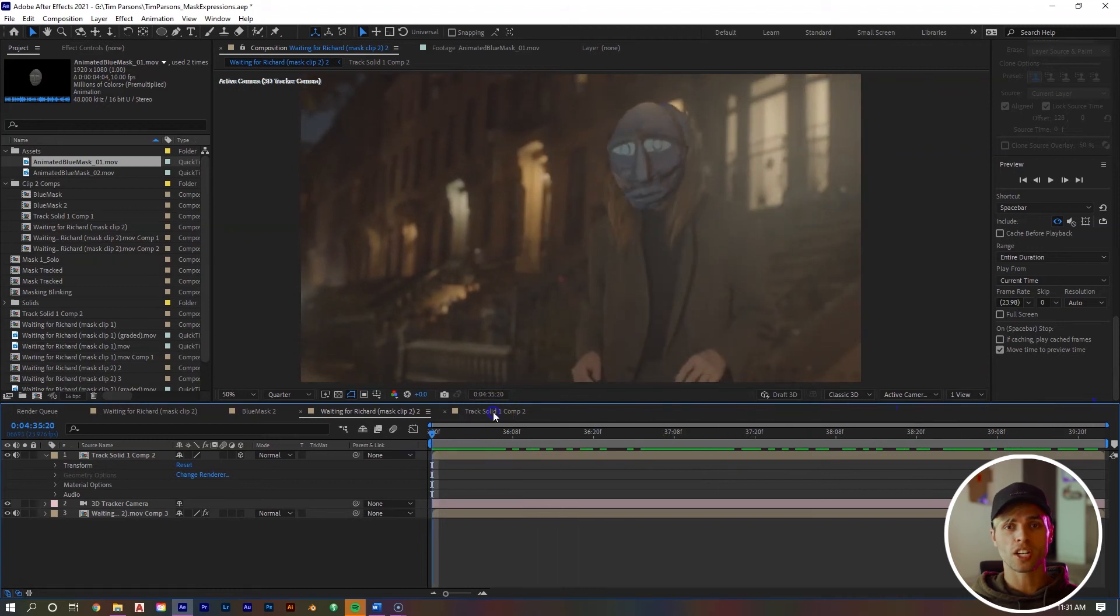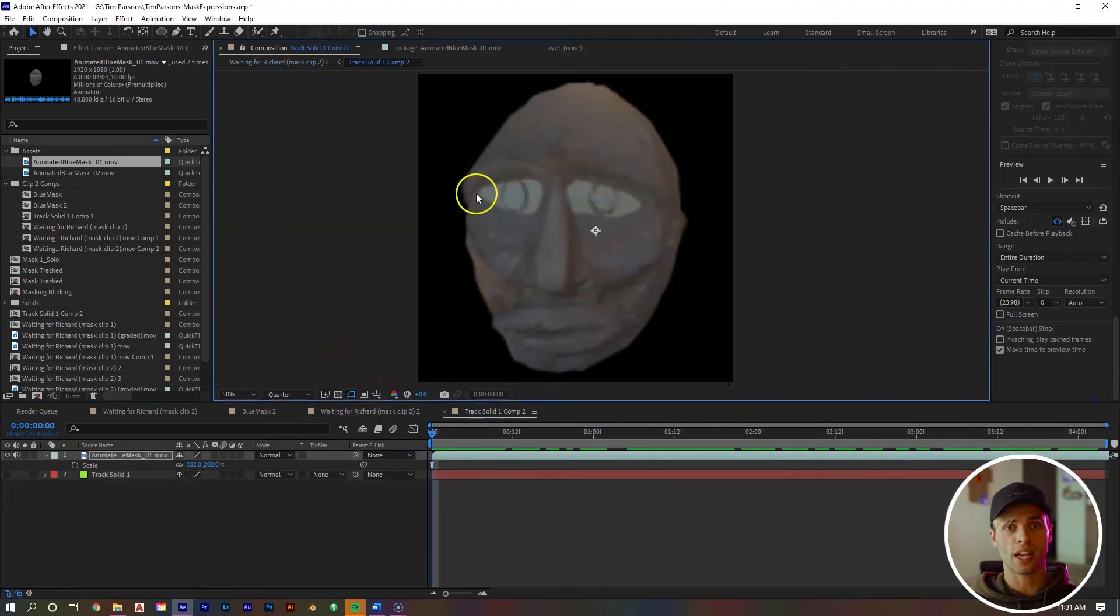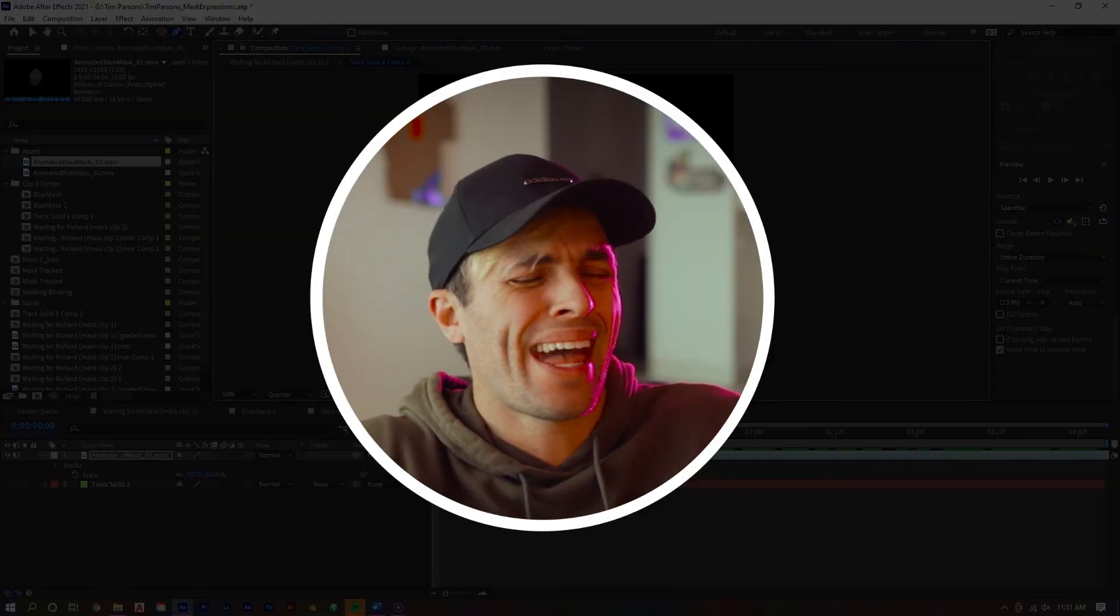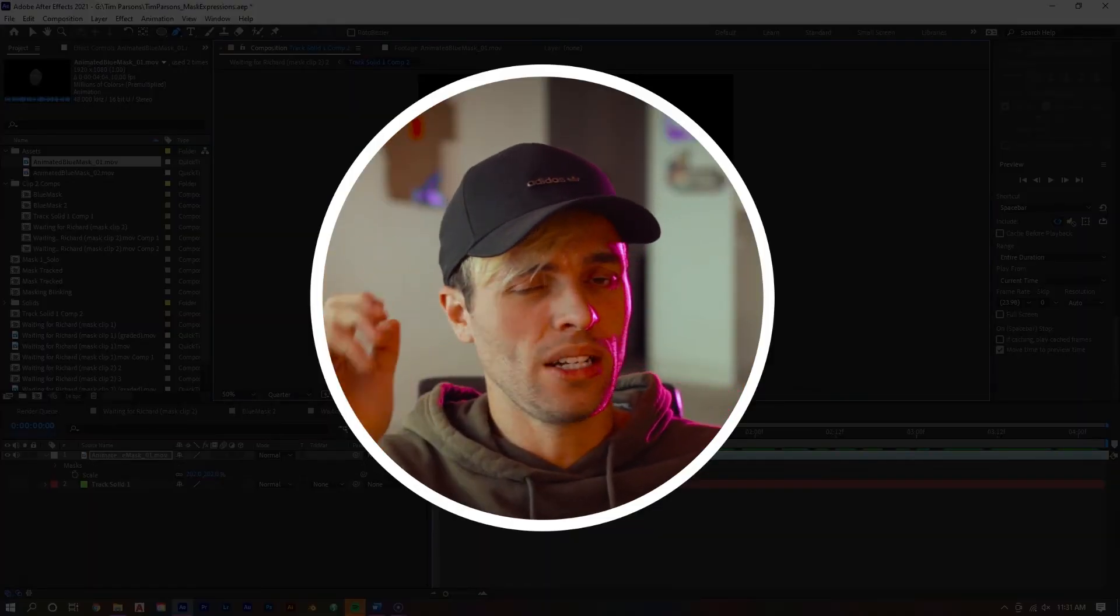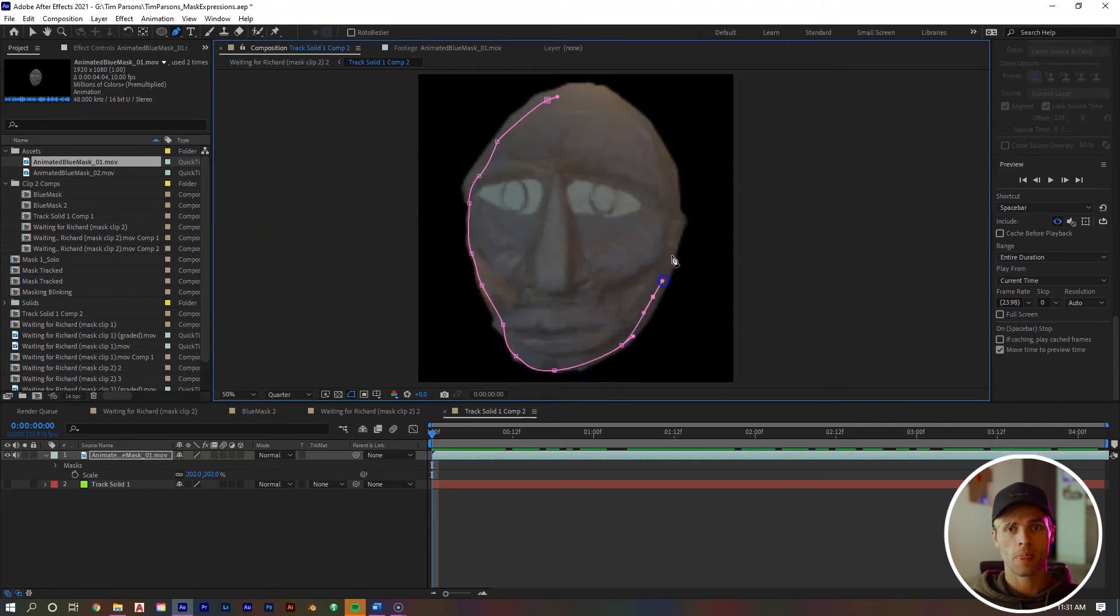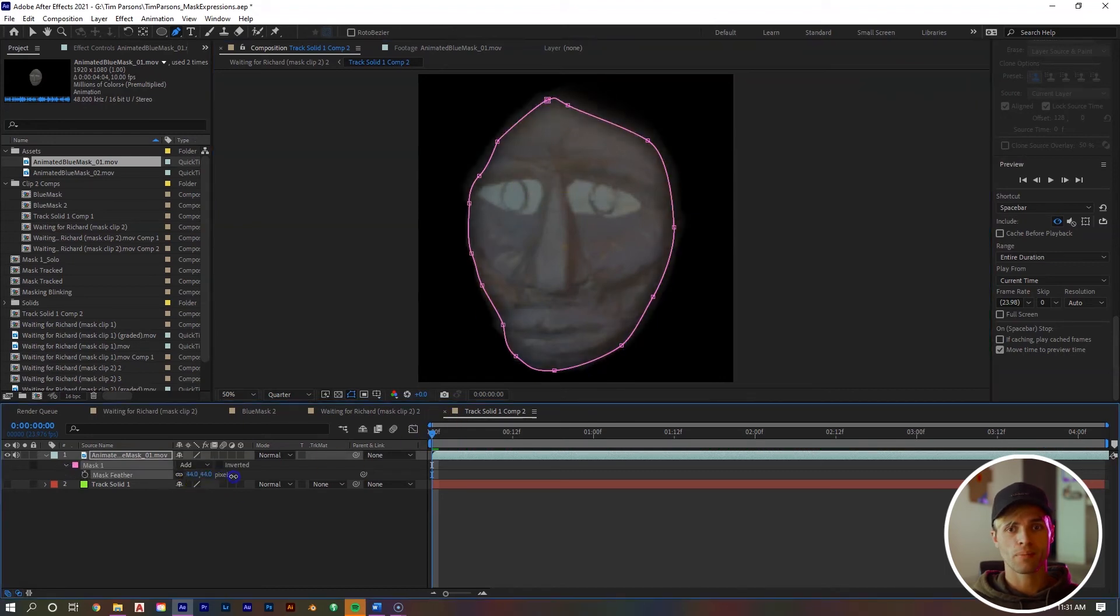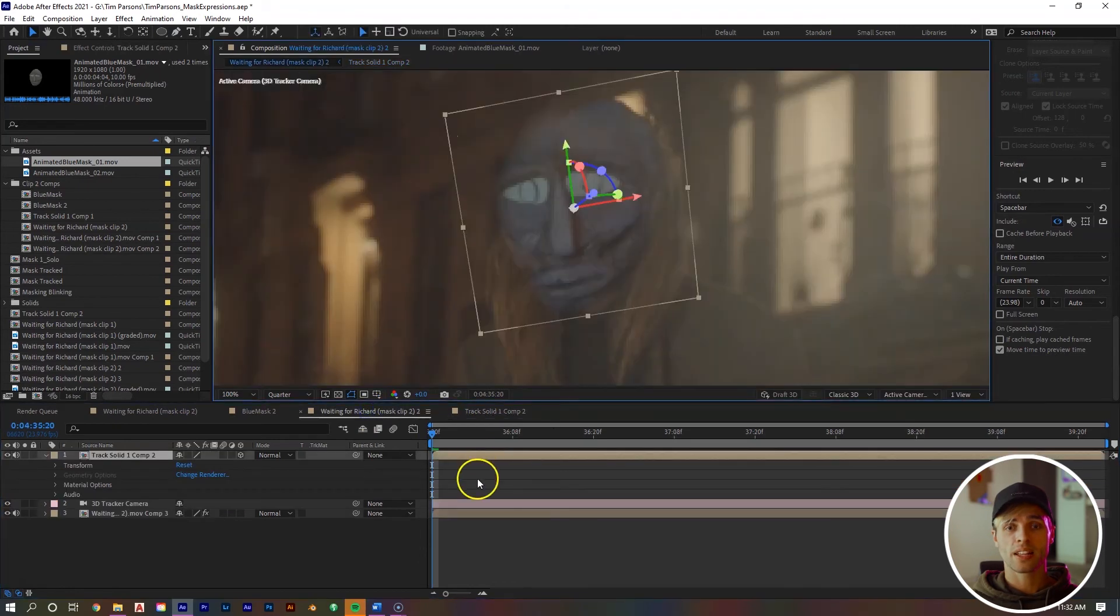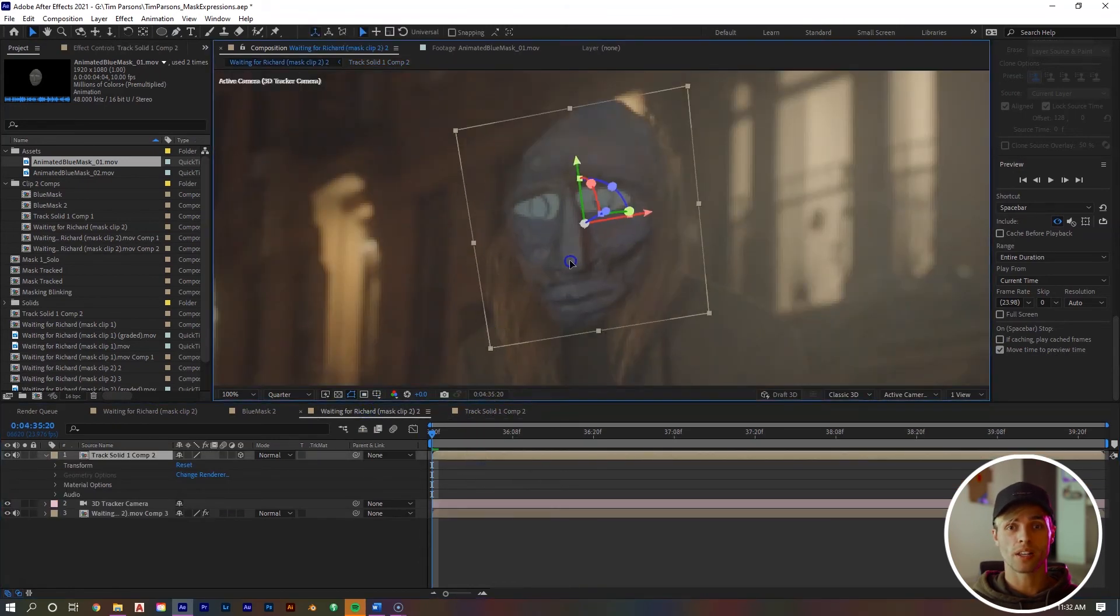To make adjustments, what we want to do first is create another mask around this mask. So we can soften up the edges of our face. Create the mask, hit F, feather it out pretty well.